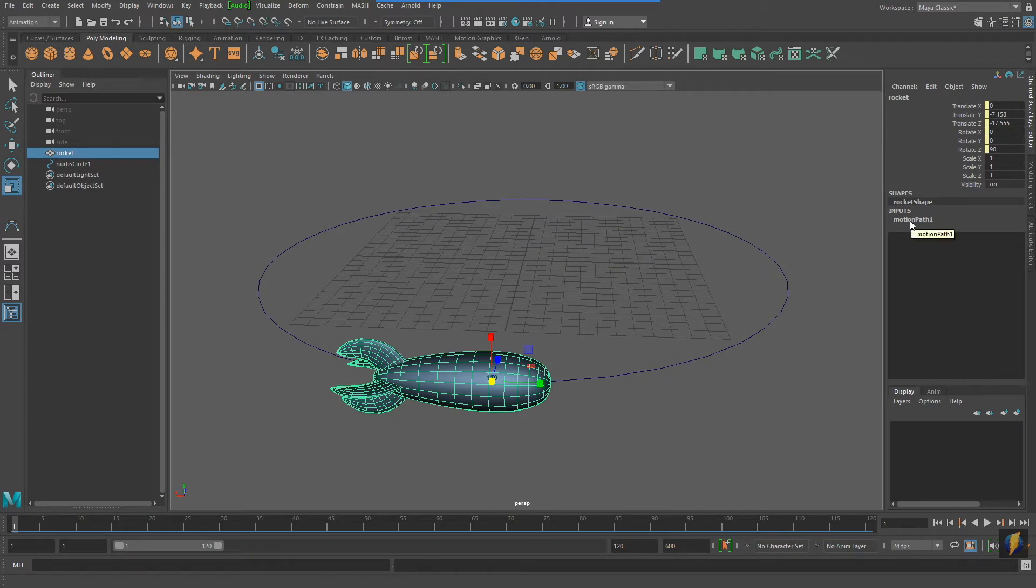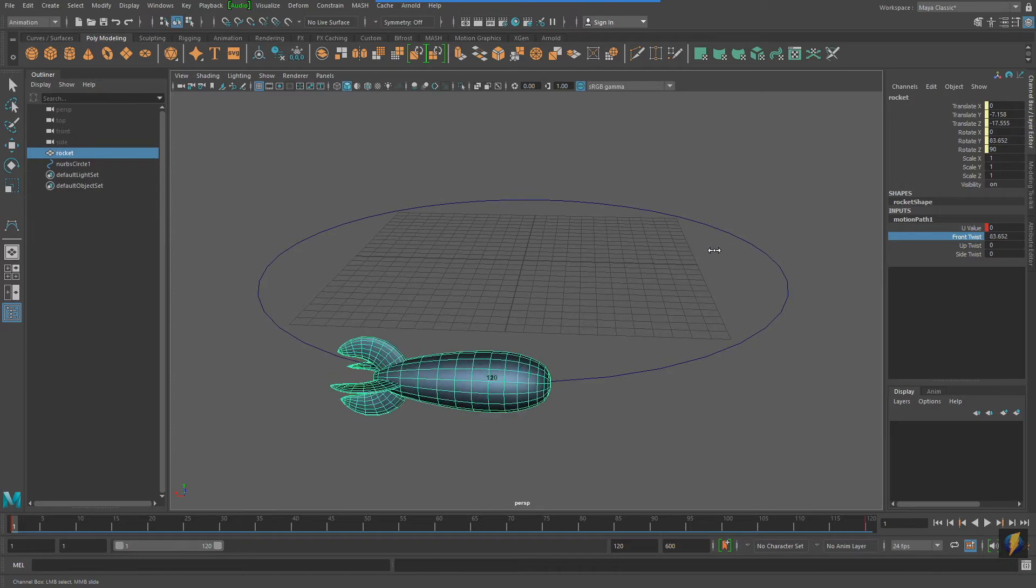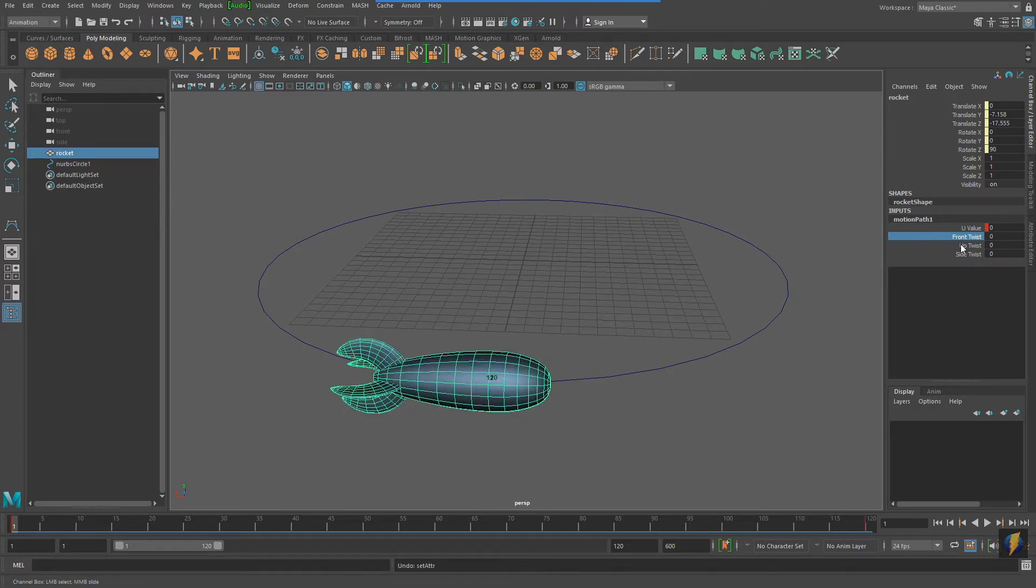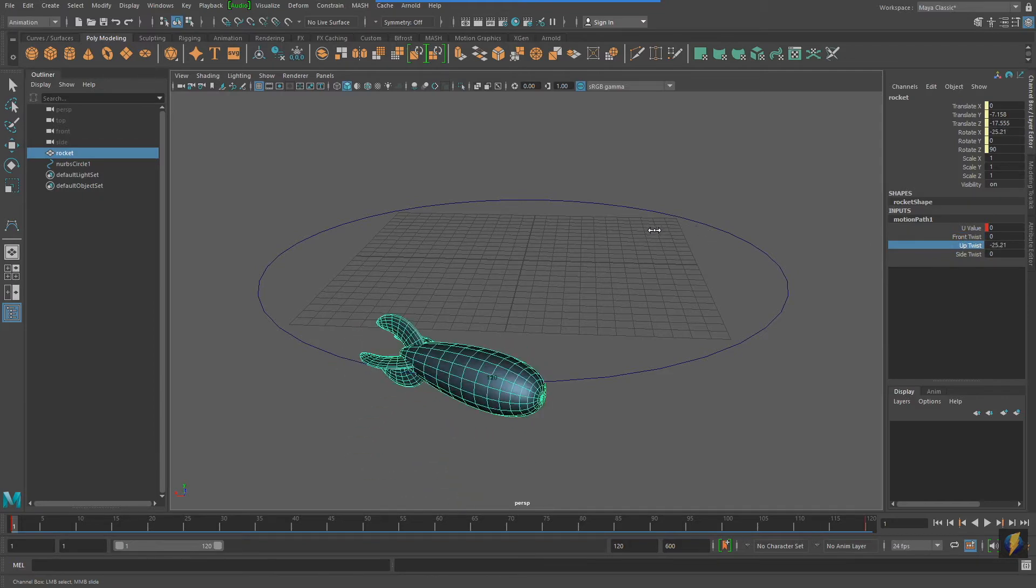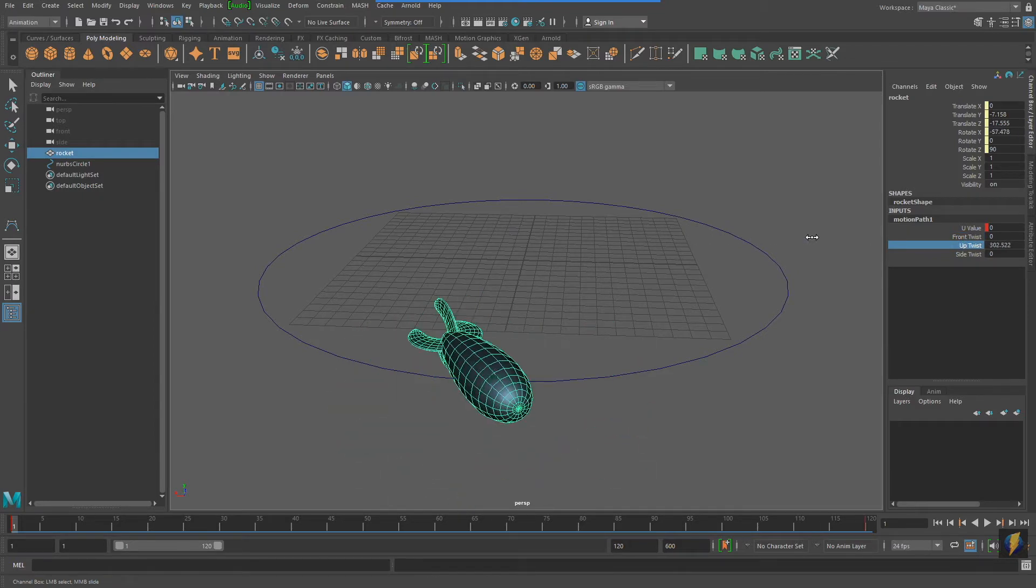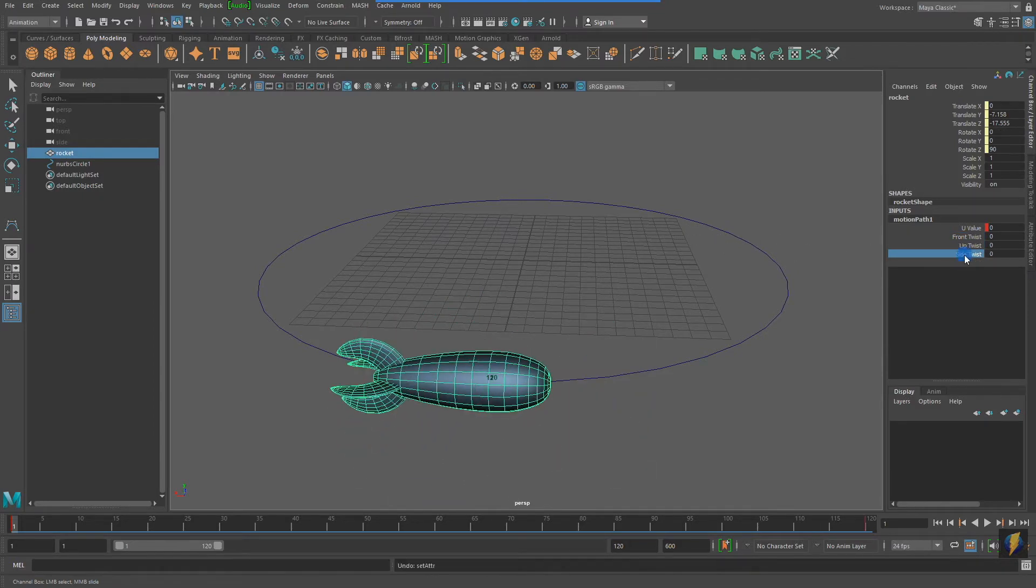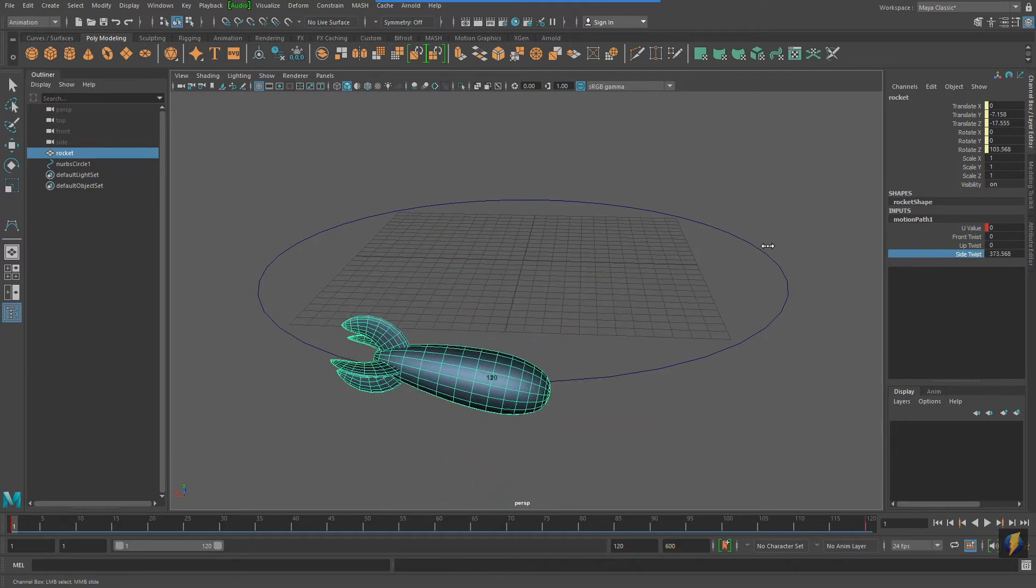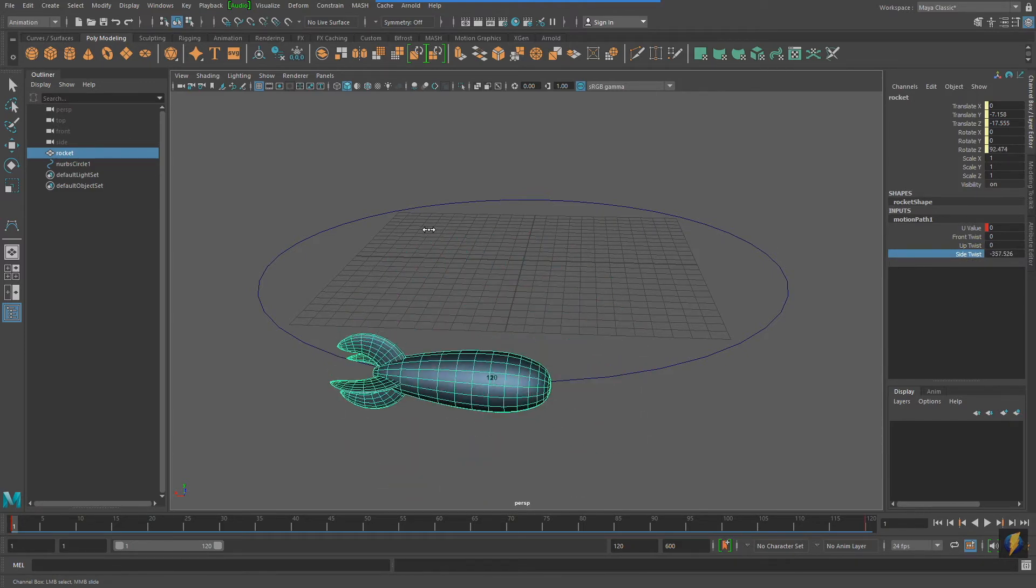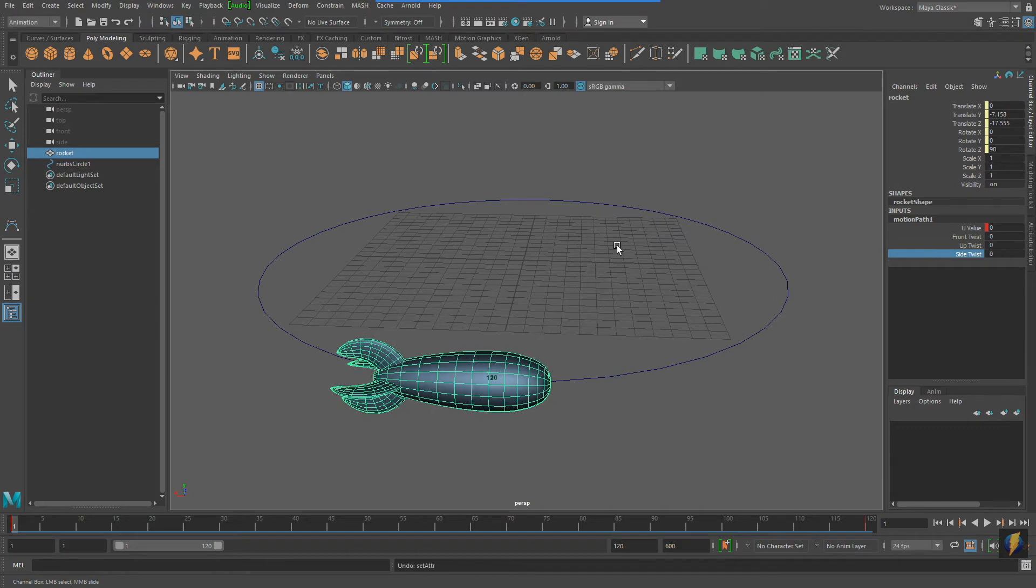If I click on the Inputs Motion Path, we'll see that there are four different parameters that we can adjust. Front Twist, Up Twist, and Side Twist will all also change the orientation of your rocket, or whatever else you have attached to your motion path.